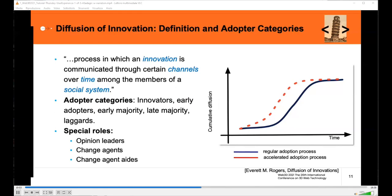Rogers also introduced adopter categories we're all familiar with: innovators, early adopters, early and late majority, and laggards — as well as special roles like opinion leaders and their importance in influencing adoption, change agents, and change aids. If you're interested in the details of this theory, I highly recommend studying this resource — it is a very important one.